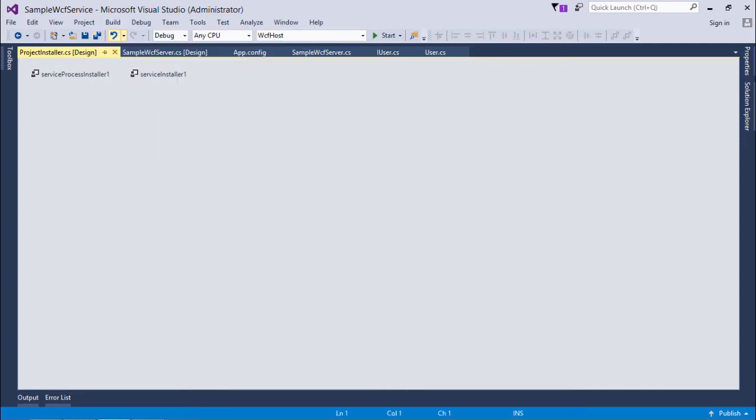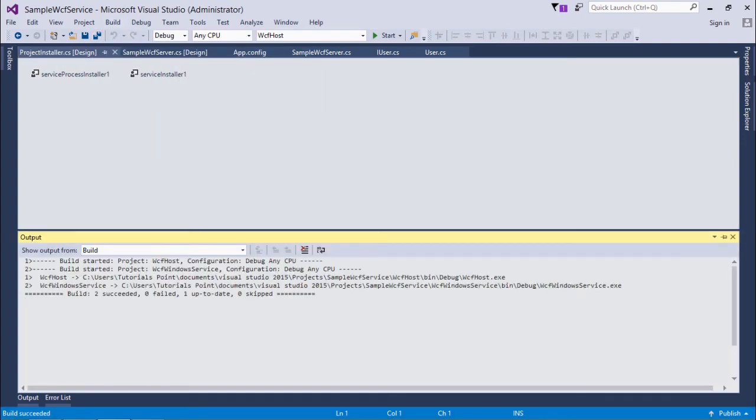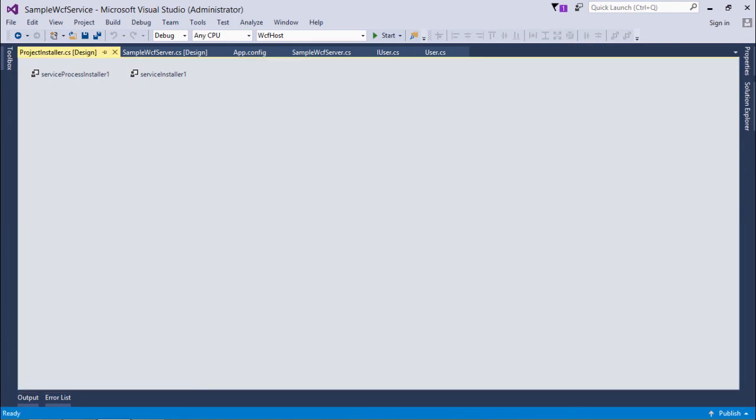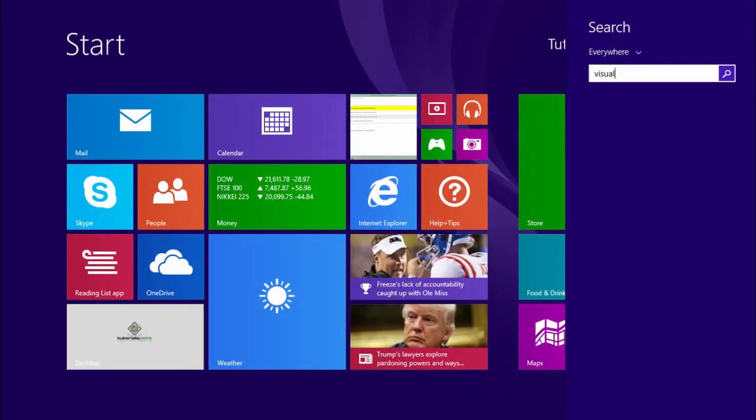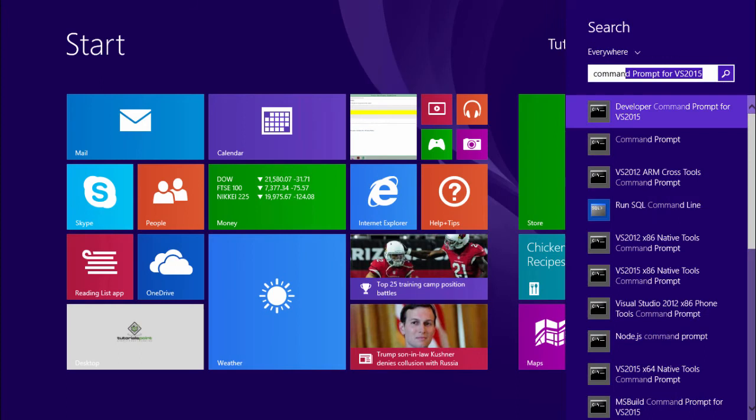You can see everything is going good. Now the only thing remaining is to install this service in your system. For that I'll come to the Visual Studio command prompt.